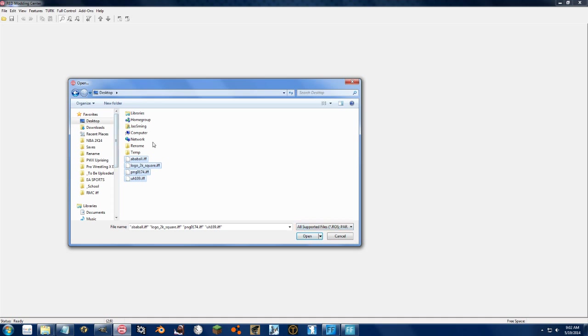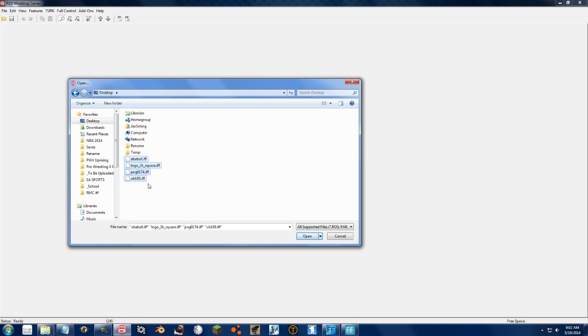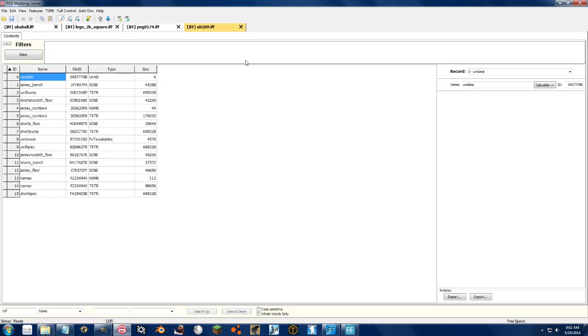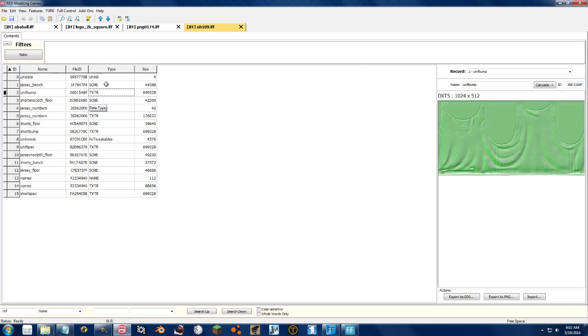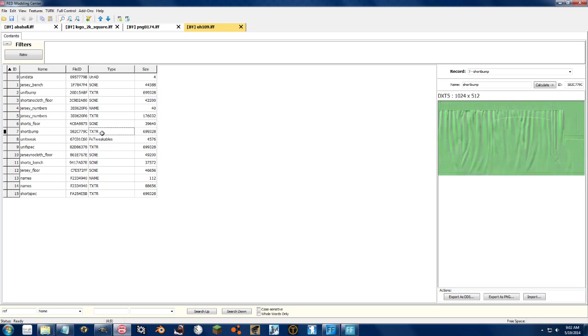We're going to go ahead and open up the ABA ball, a logo file, a Cyberface file, and a uniform file. Just so we can get the wide range of everything. So whenever you see a TXTR right here, it's a texture, and you can go ahead and export this and import this as you need to.